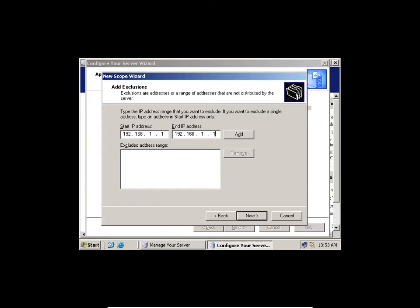I'm going to put only .1 because it's only one IP address I want to reserve. But in a real-world scenario you won't be talking about 10 IP addresses — probably 200 or 500. You'd probably want to exclude up to 20 IP addresses, especially if you have printers, scanners, and servers that need static assignments. I'm going to click Add.